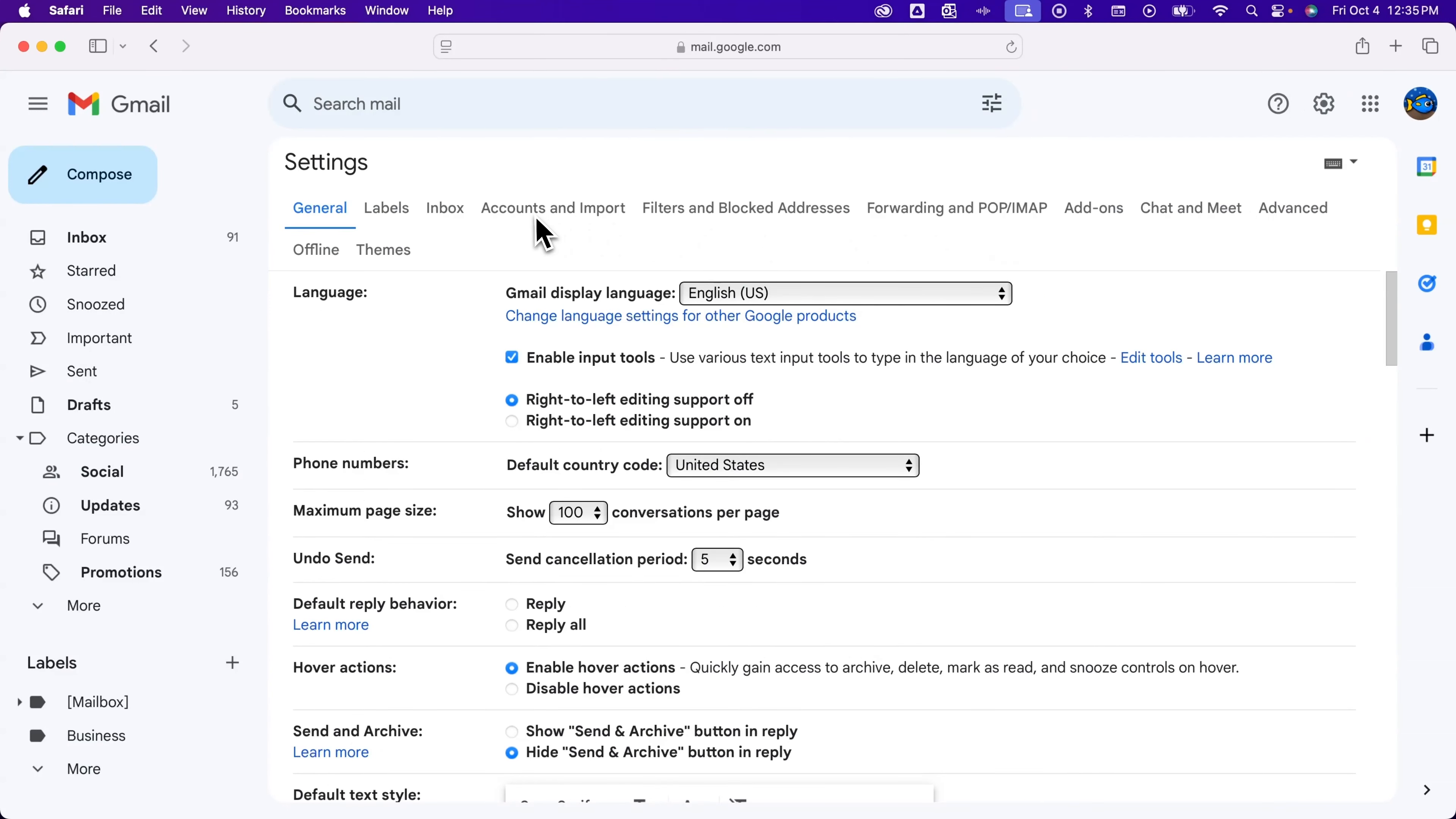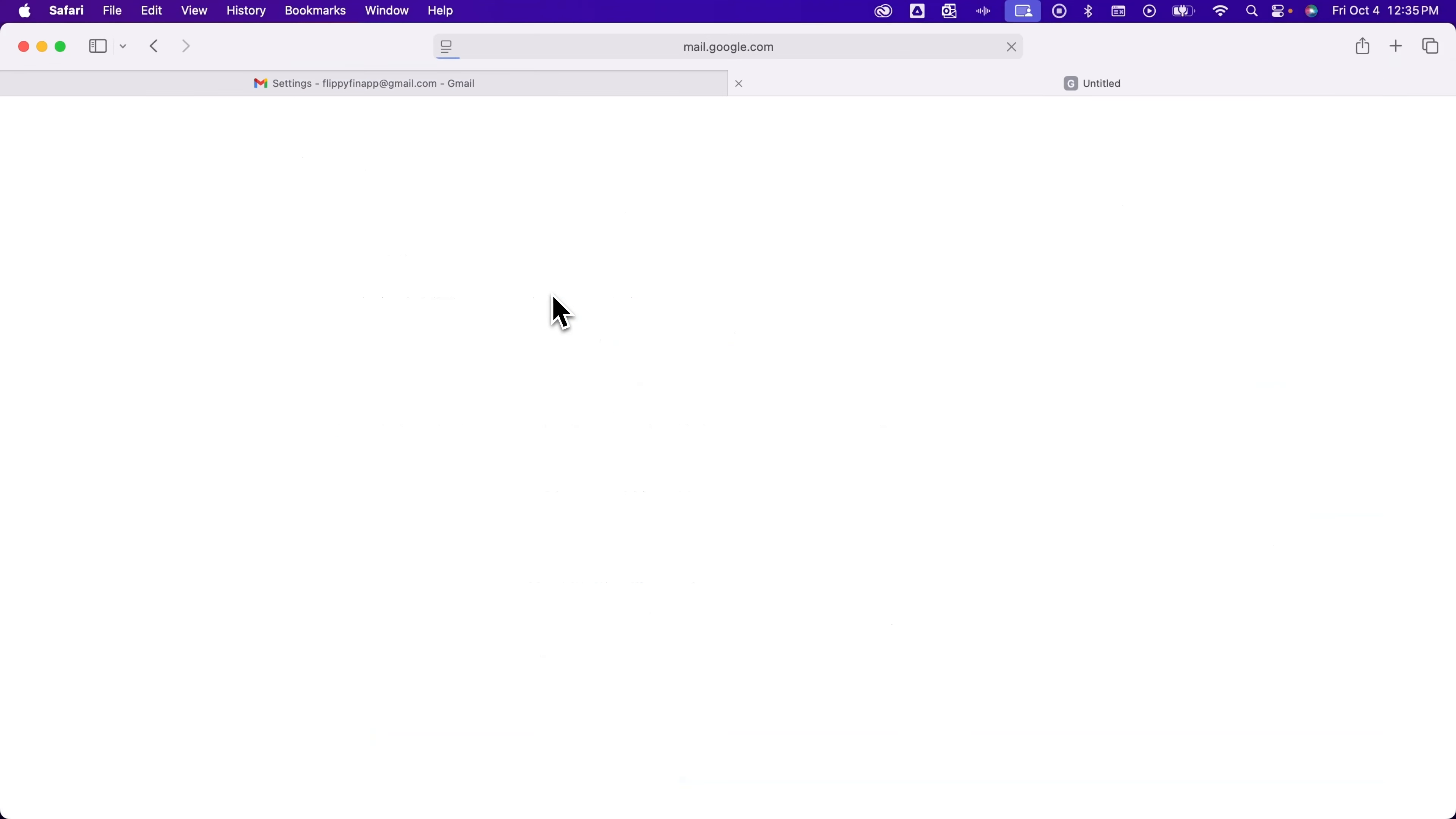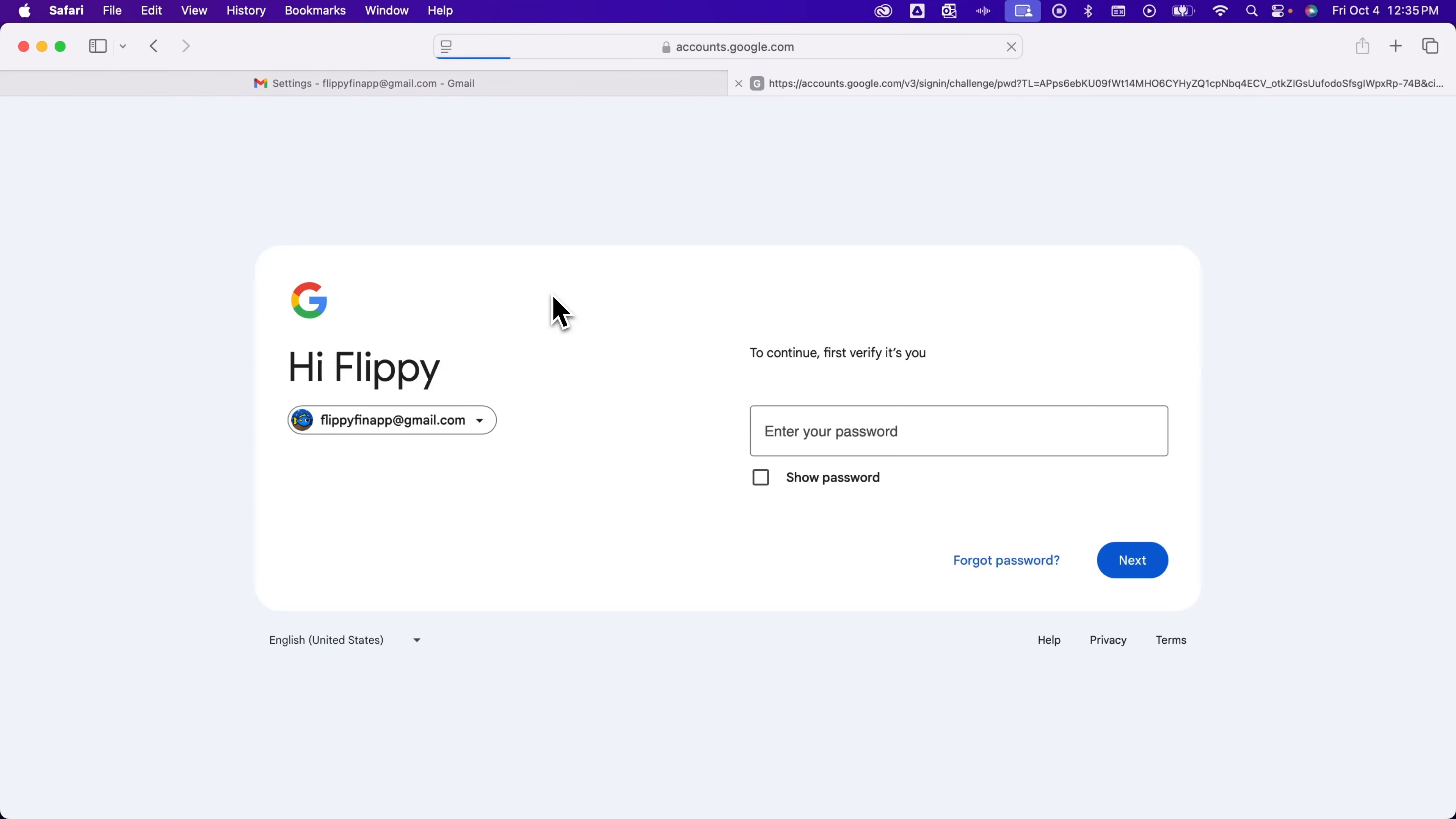Inside of here, go to Accounts, and then the first thing will be to change account settings, like changing your password. So we click on that.